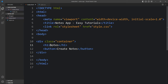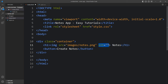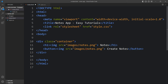Now we need to add icons. In front of the 'Notes' h1 text we add an img tag with src 'images/notes.png'. In the button we also add an img tag with src 'images/edit.png'. So we have added two icons — one with the notes icon and one with the edit icon in the Create Notes button.